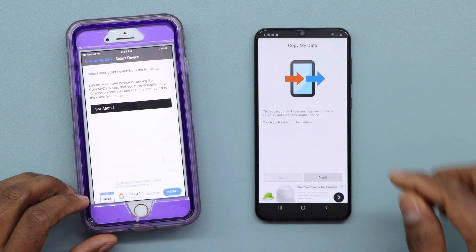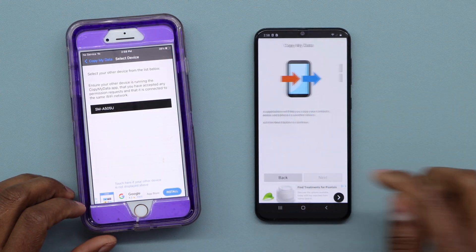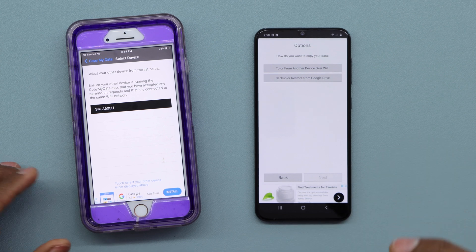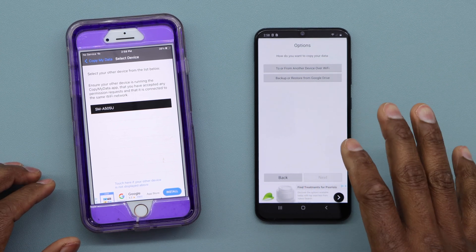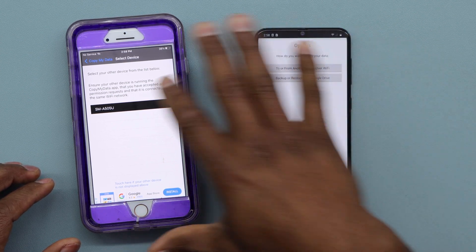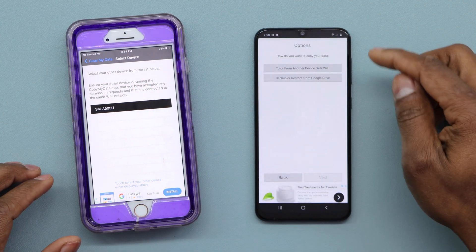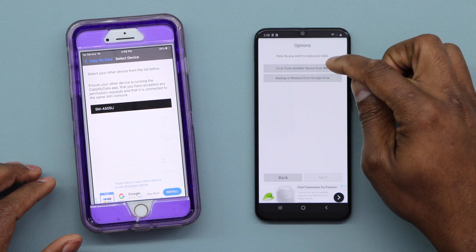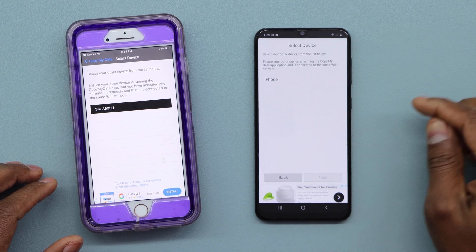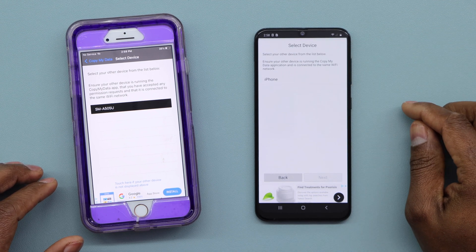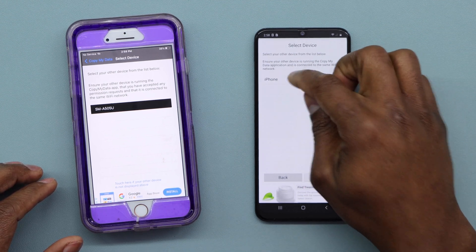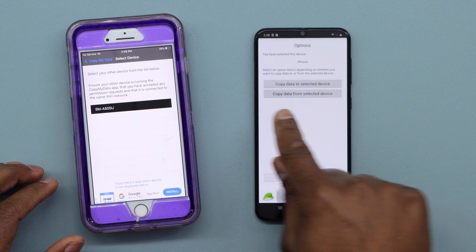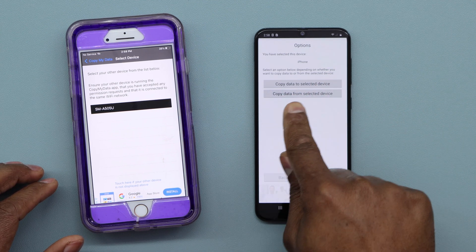Click Next on your Android phone. Now, if you're going to transfer all your personal data from Android to iPhone, go to 'Or from another device over Wi-Fi' and click on that. Then choose iPhone.